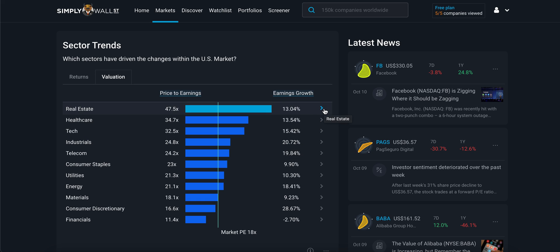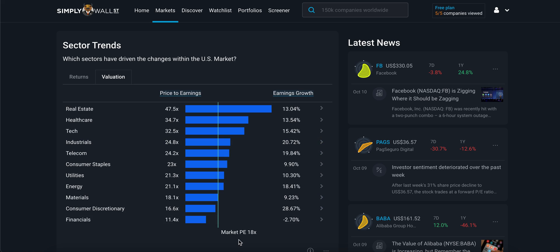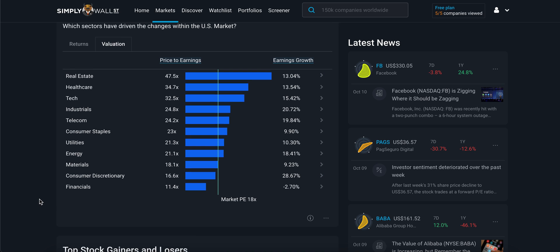Again, if you want to learn more about those sectors, you can click through the buttons here. For a bit more context, we also provide you with the market PE. This teal line gives you an idea of where the market PE is right now and where these particular sectors are in relation to it.